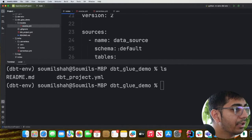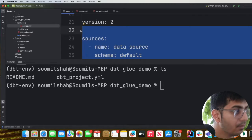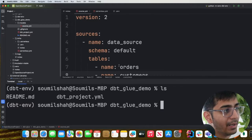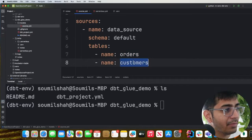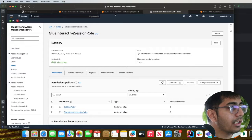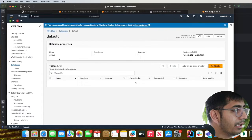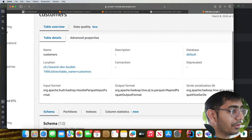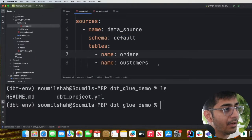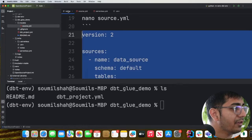Inside source.yml we paste the configuration that defines our sources. For this project we have two tables in the Glue catalog — 'orders' and 'customers' — these are two Hudi tables inside the default database. You can verify this in the Glue catalog under database 'default'. We are simply telling dbt which source tables we want to use for the join.